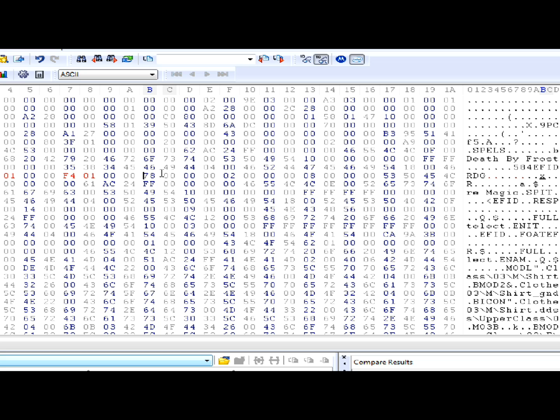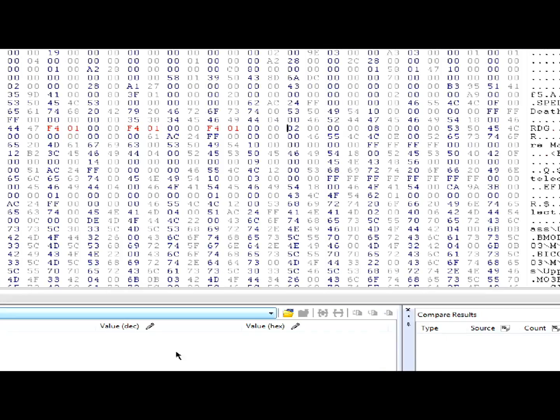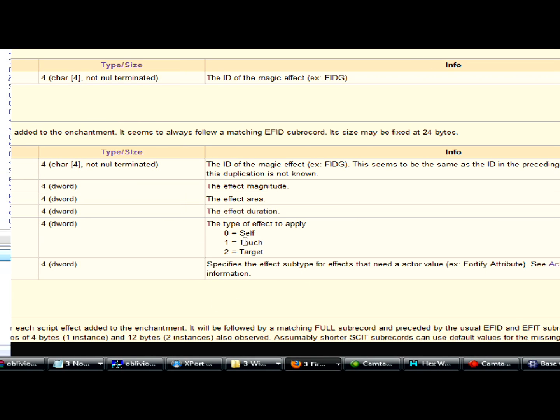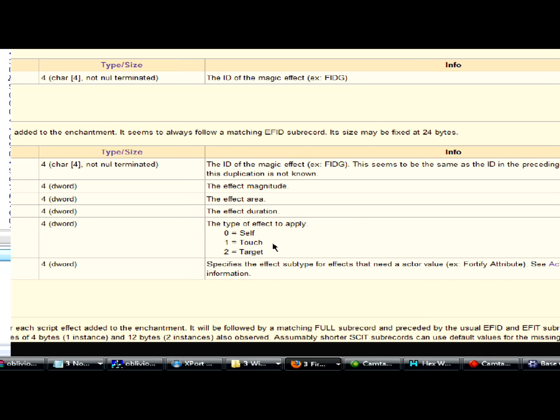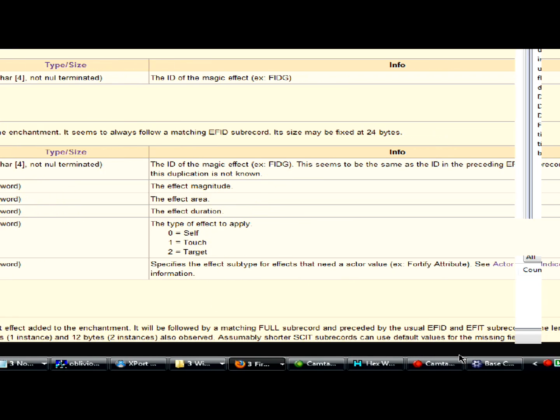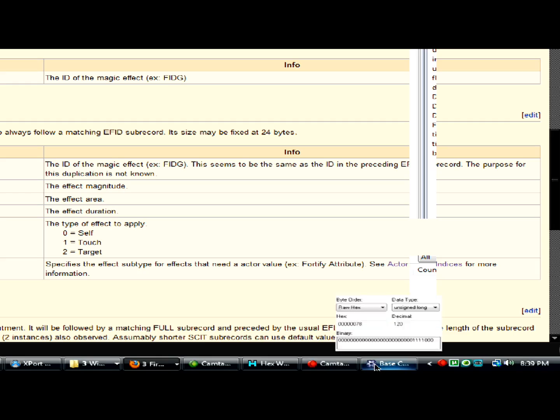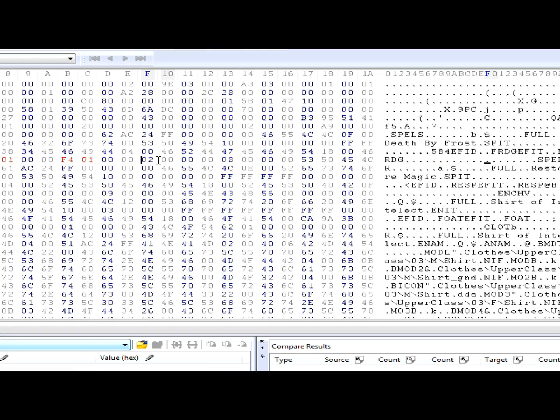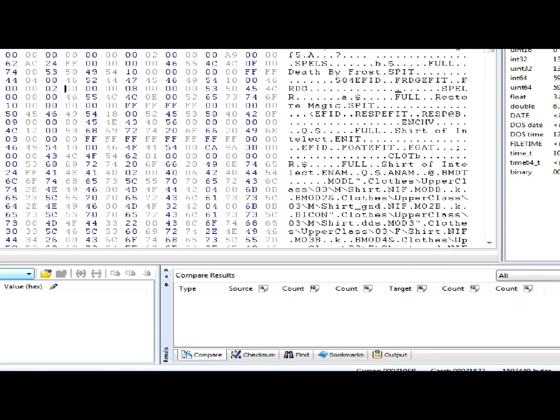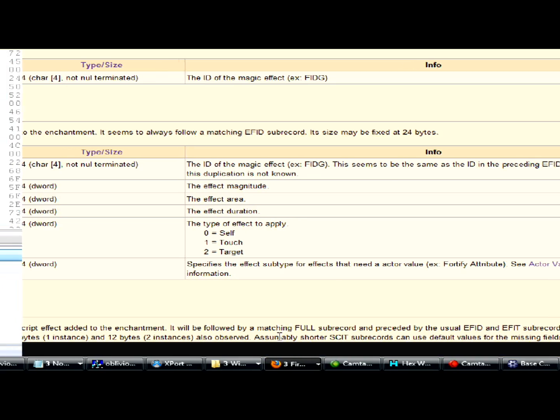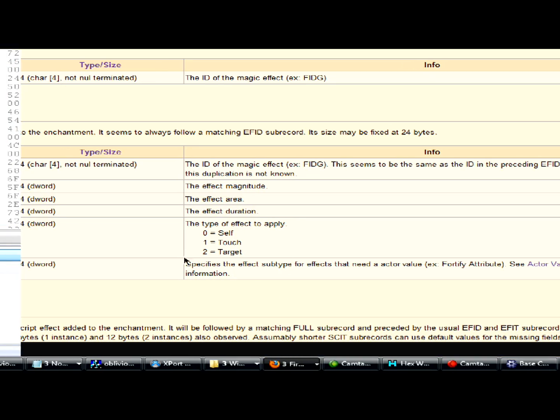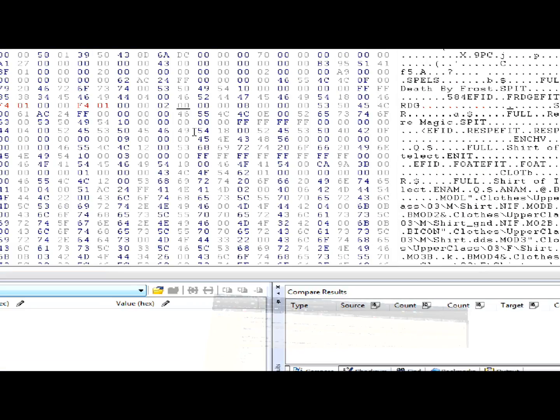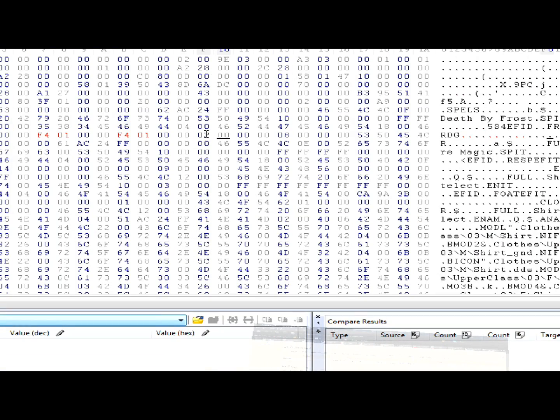Let's just use the same number. Zero, zero, zero, zero. Okay, so the next one. This one tells you if it's target, self, or touch. Two is, this will tell you everything. Two, right here. Two is target. One touch, zero, self. I want to keep it target. I definitely don't want to put it self. And that's all you need to know, really. That's how you change that. It's pretty self-explanatory right here. This, you don't need to worry about right now. Not for this tutorial, at least.